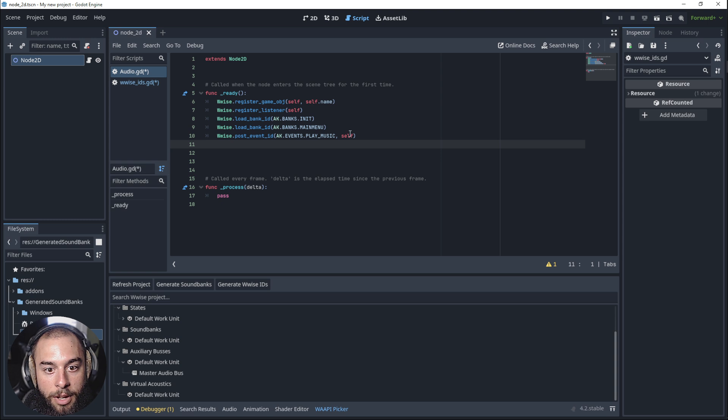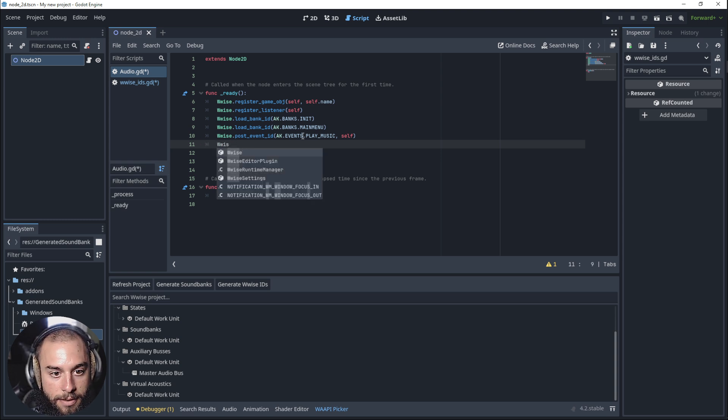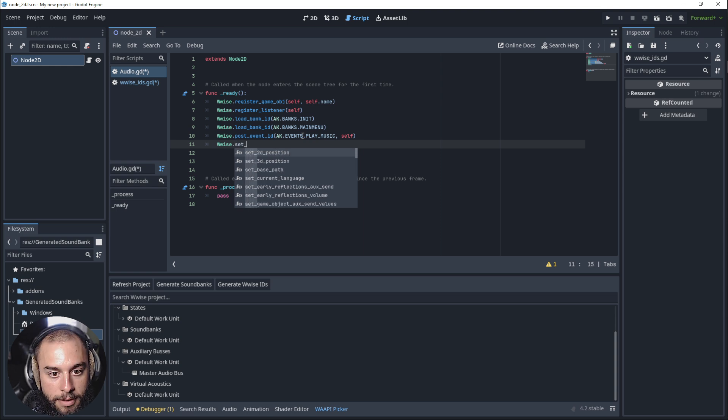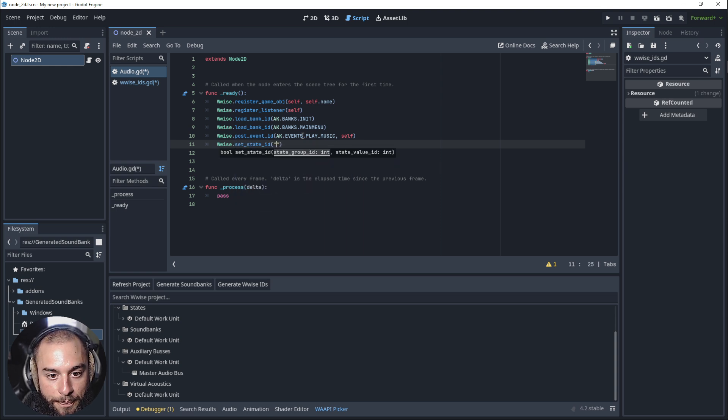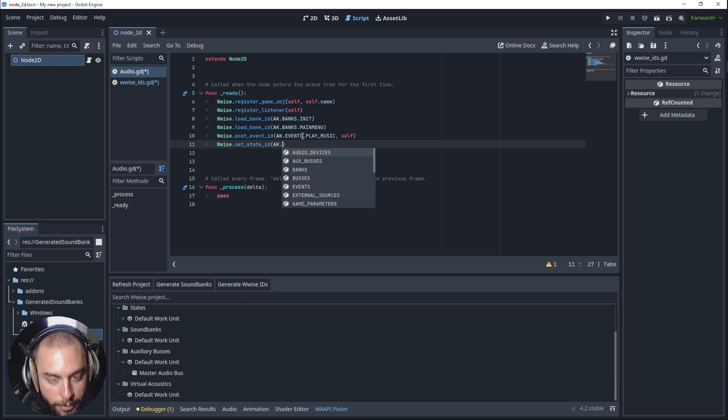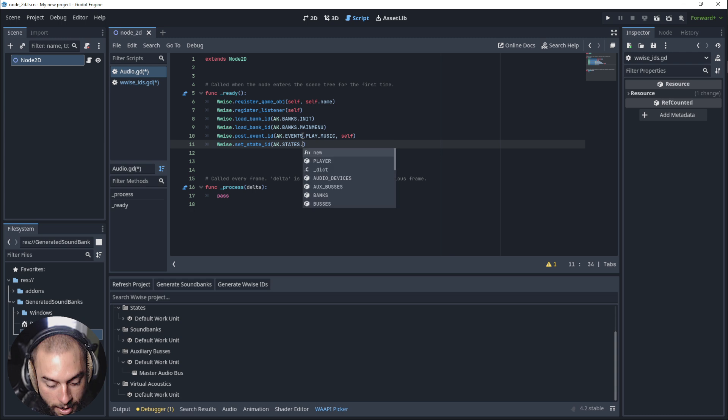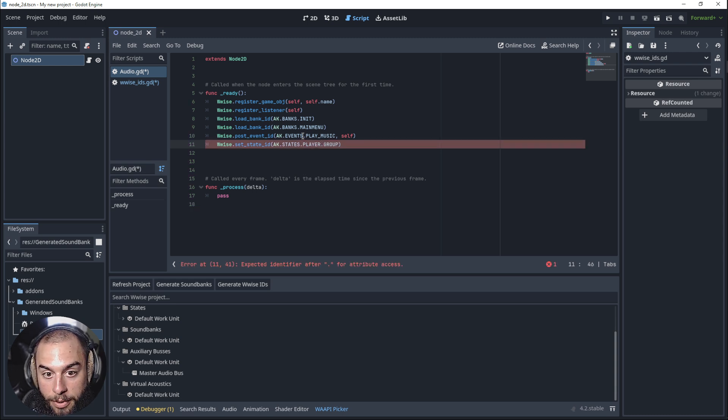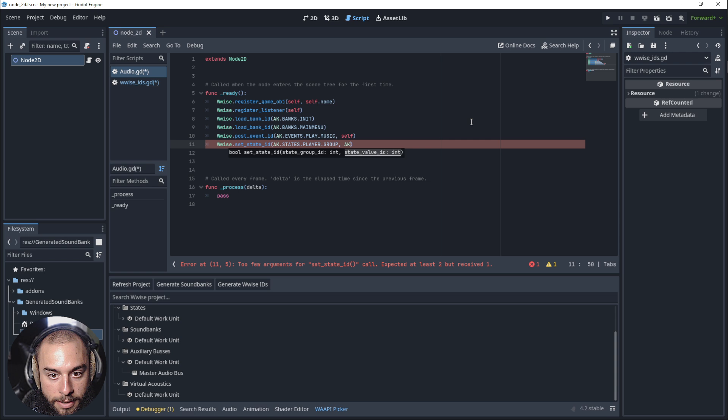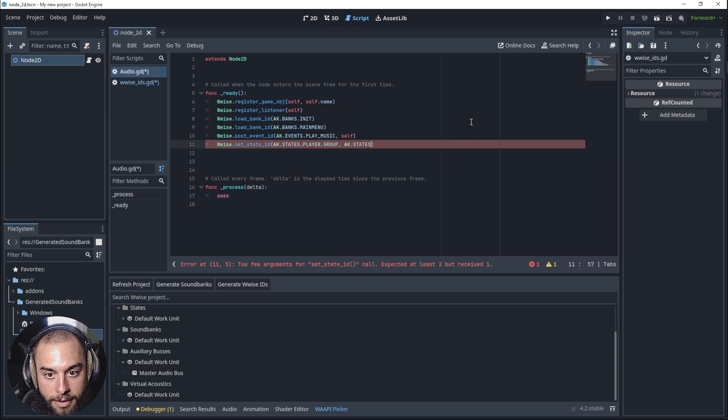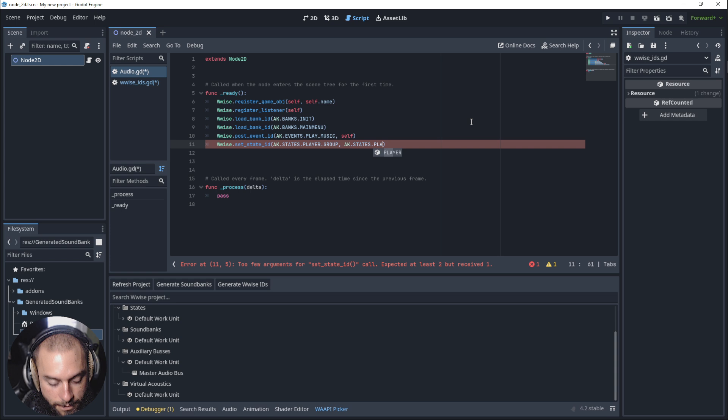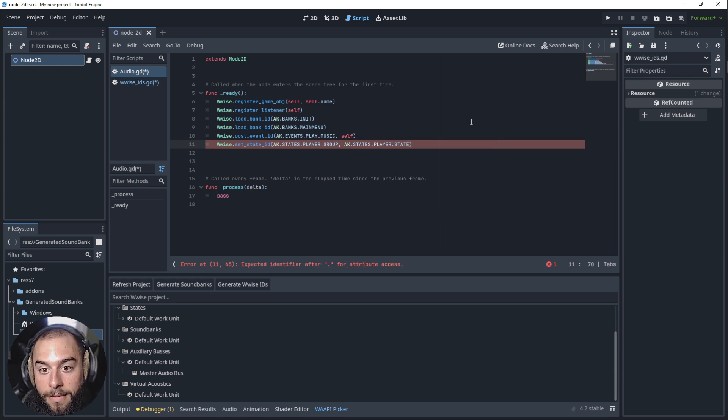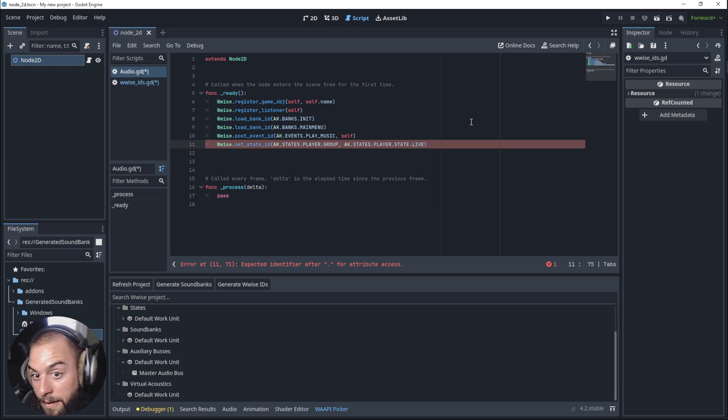Let's go into the script. wwise.setStateID. We'll tell it to go into the AK group, then to the states player and group. Then we need to assign the states. AK.states.player.state, let's say live.